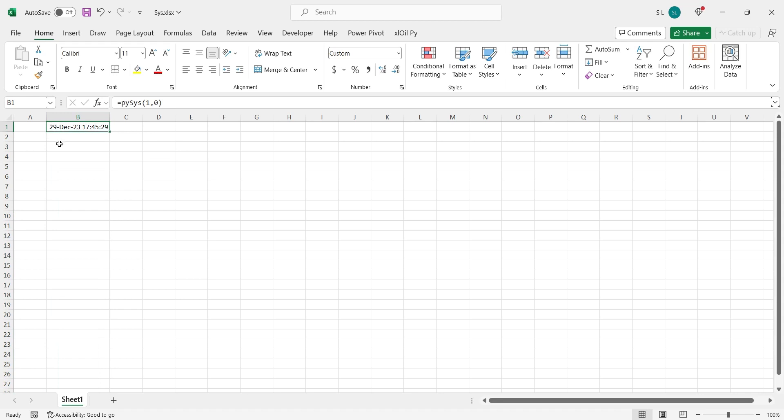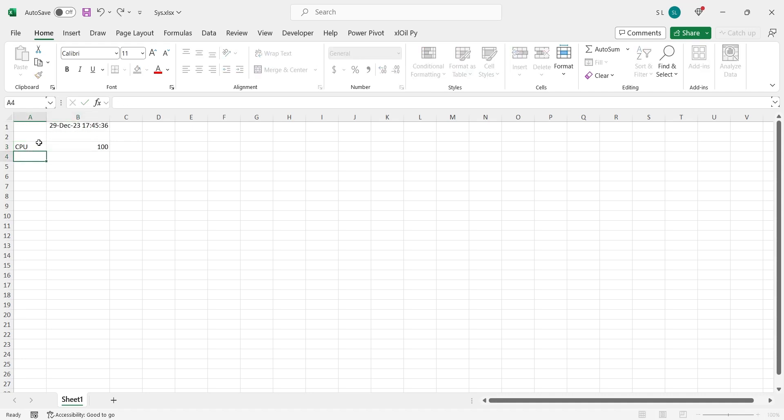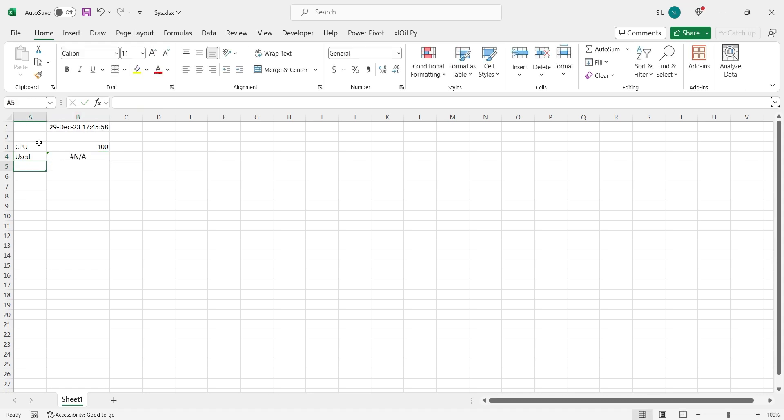Then we will get the CPU performance. The total performance of a CPU is always 100. Then we will get the current CPU usage from Python server using value 1 in 2nd parameter. We will update this information per second by entering 1 in 1st parameter.